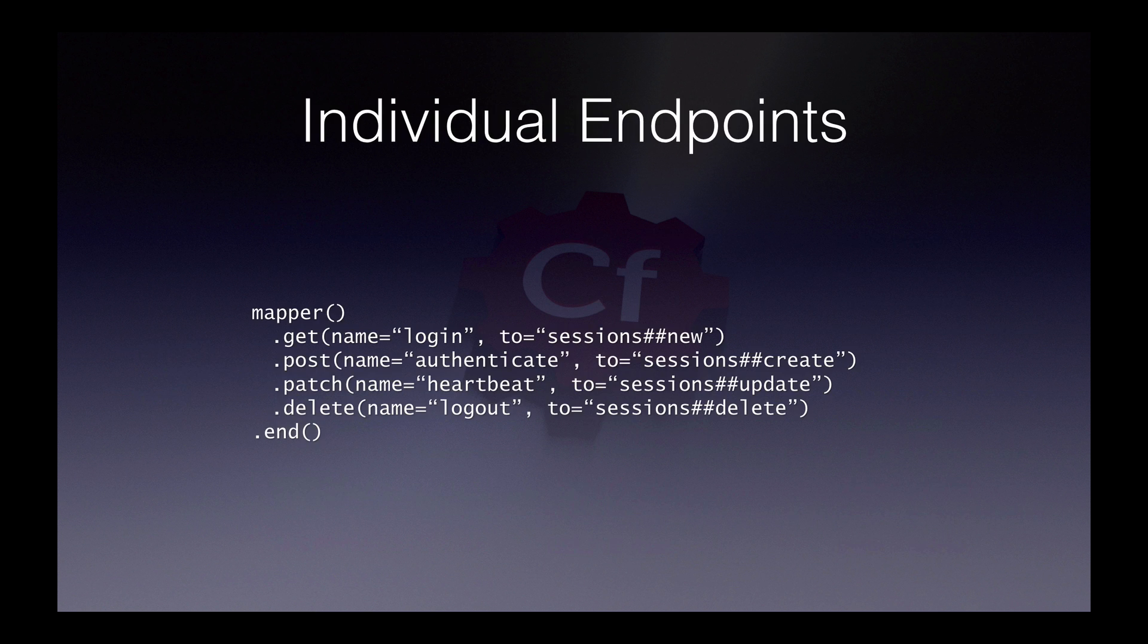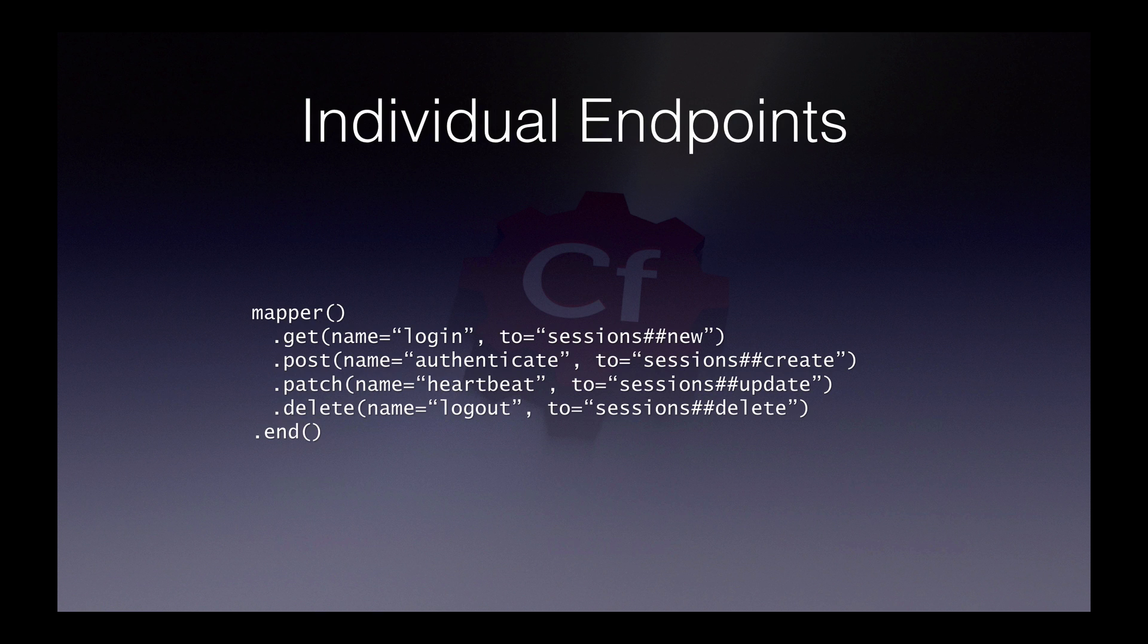Whilst resource and resources cover a lot of our default functionality, there are always going to be times when you just want to add a single route without defining an entire resource, or you just want more control. In this block below, you can see examples for a simple get request, which goes to the new action in the sessions controller at forward slash login, a post request, which might accept the contents of a login form to create the user's session.